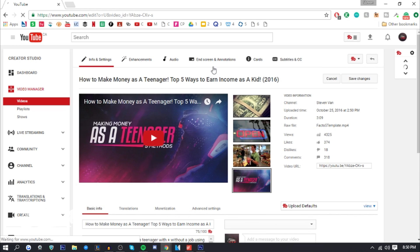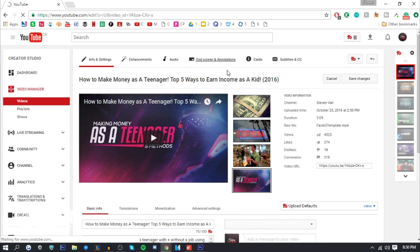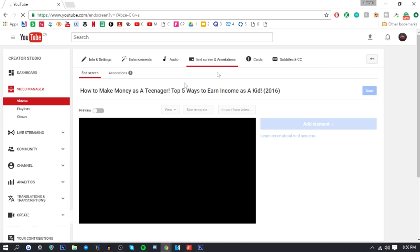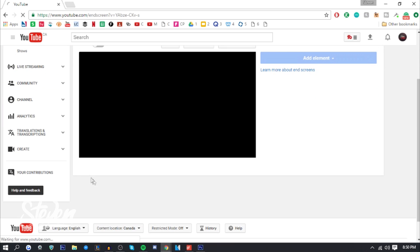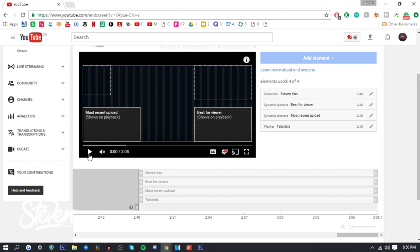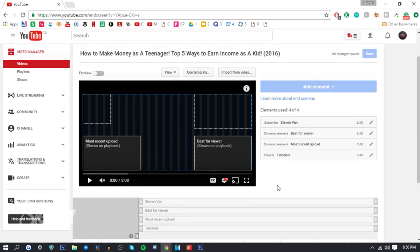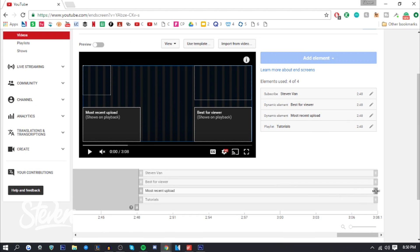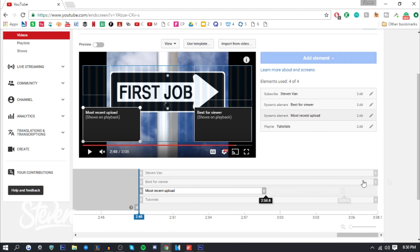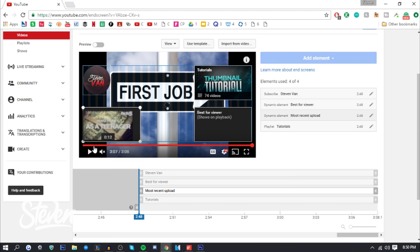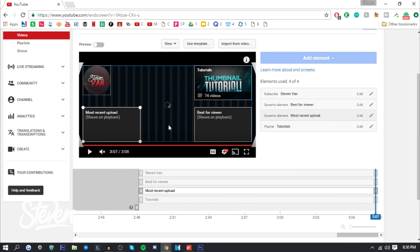There's some things you need to know. The first thing is when you go on end screens and annotations, they'll only allow you to do it for the last 20 seconds. For annotations, you're allowed to do it for the entire video if you wanted to. But here you're limited to the last 20 seconds only. You can shorten it, but it has to be in the last 20 seconds for some reason.